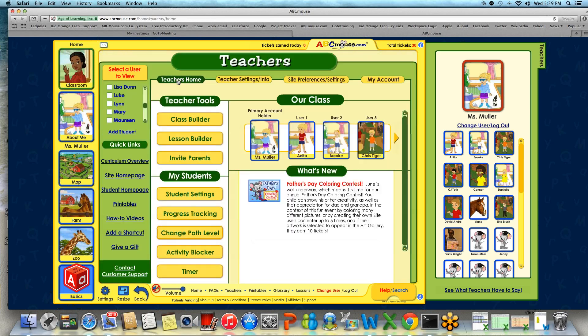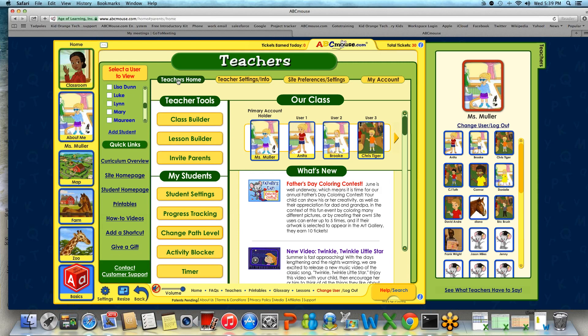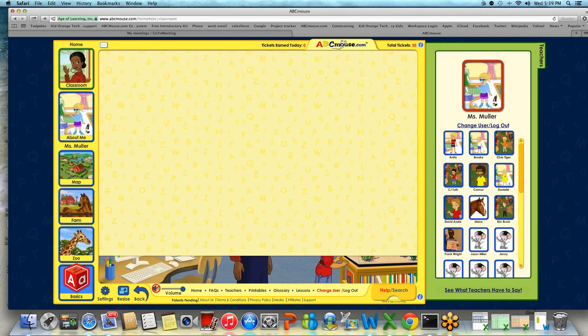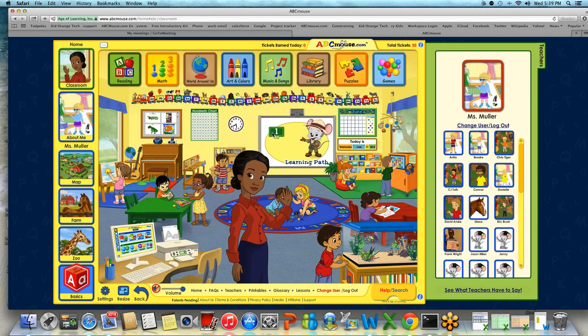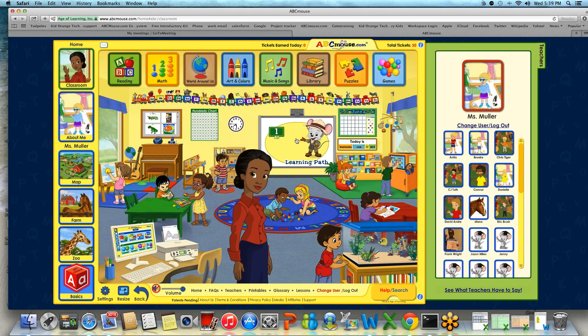We are going to head back into our teacher home and go into our step-by-step path level. You can access it from your classroom section — it will be on the interactive whiteboard right here in the center. I'm going to click here and we will watch a brief video helping us get to know our learning path a little bit better.